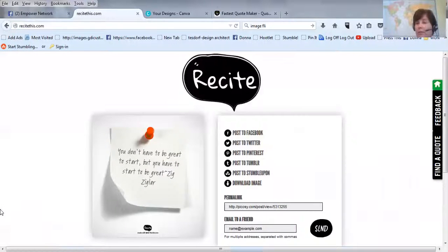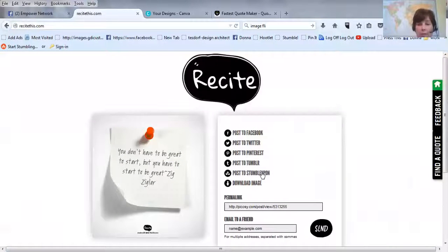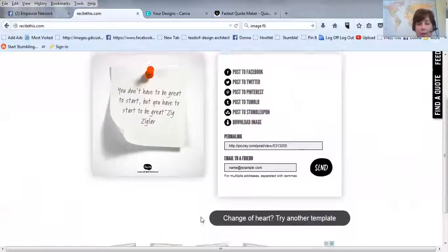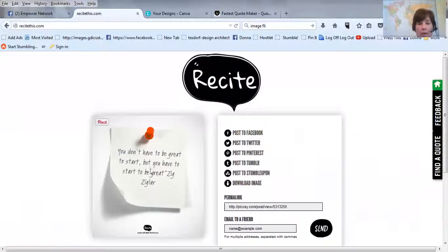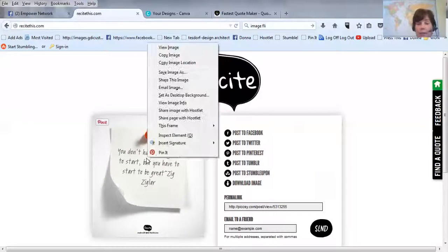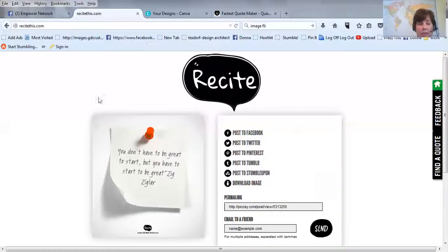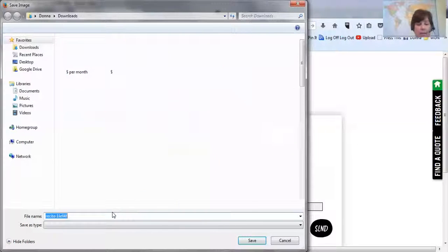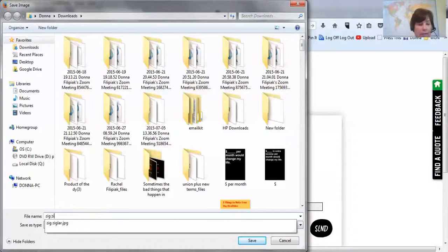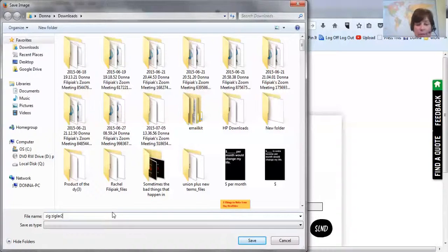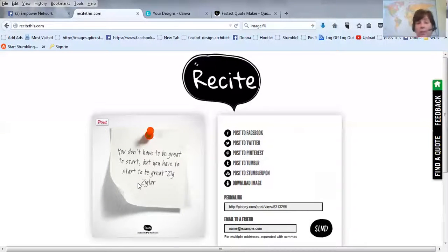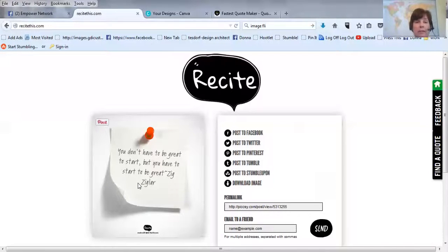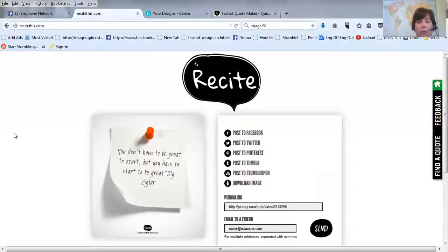So I'm going to create. And so let's see how it shows up. It's pretty cool. Now you can post this to these different places, or you can just, there's a permalink. And what I do with it is I right-click, and I save image as. And I'll just call it this.